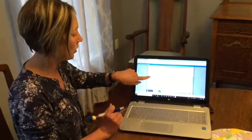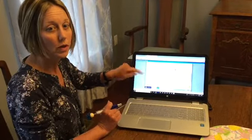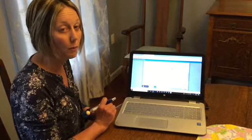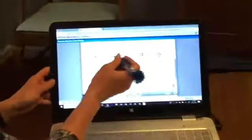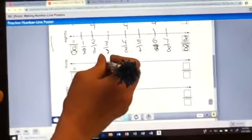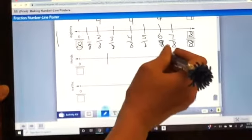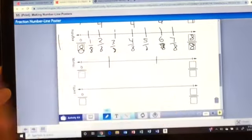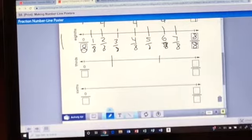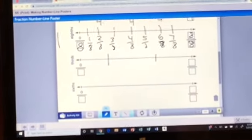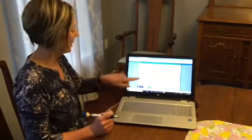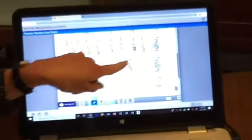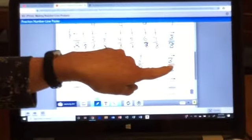Now we are going to do thirds. Watch carefully where I put my lines and you need to do the same. Go ahead and pause and fill those numbers in. Check your work: zero thirds, one third, two thirds, three thirds.